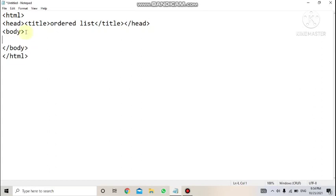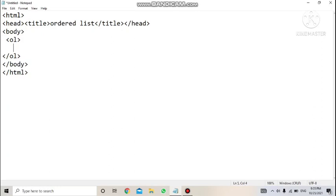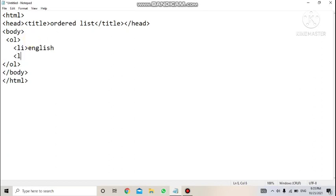For creating a list, go into the body tag. To start an ordered list, use the opening tag ol and close it with slash ol. OL stands for ordered list. Every list item inside the ol tags is written with the li tag. LI stands for list item. So the first item, English, is written as: li English.